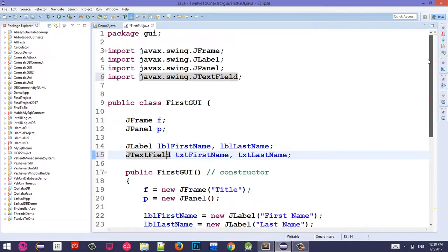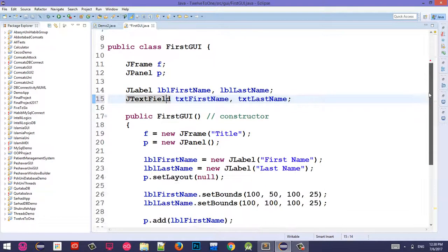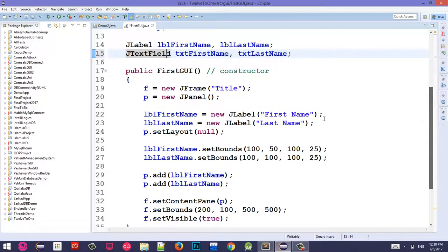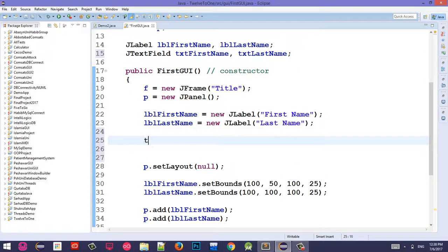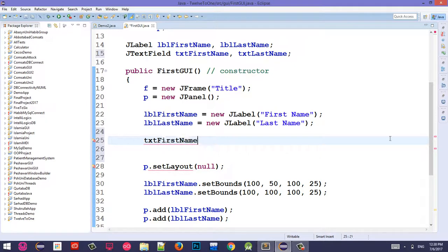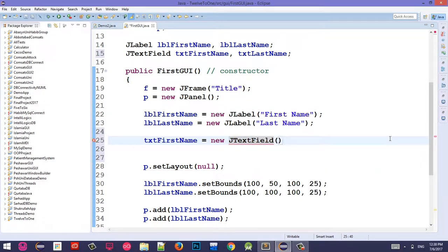JTextField, javax.swing. JTextField - is this clear?